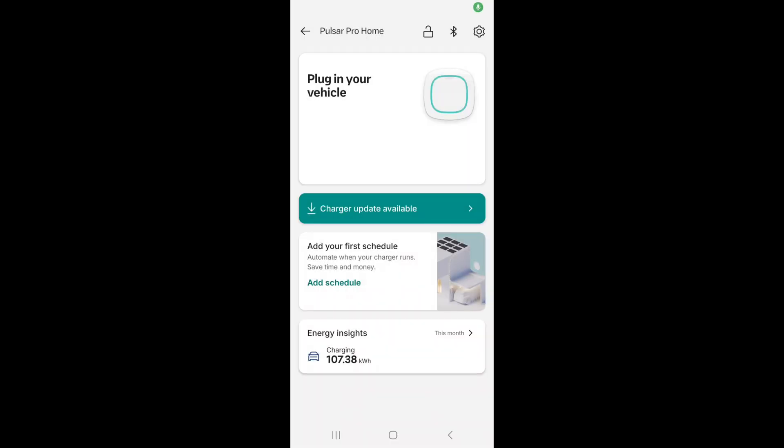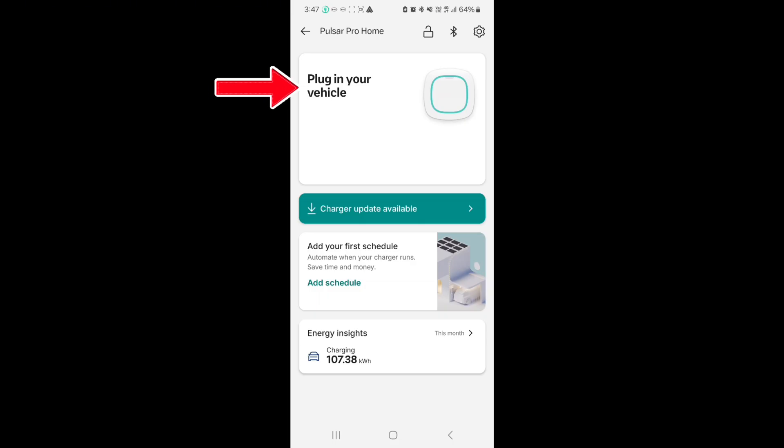So let's look at the app. As you can see, the top section is the status of the charger. If you plug it in, it will show how much power is being pulled through.